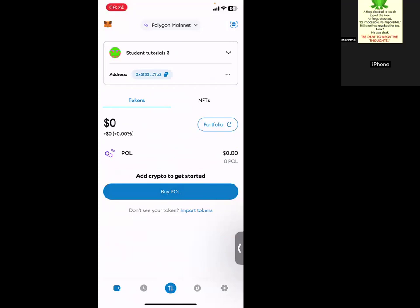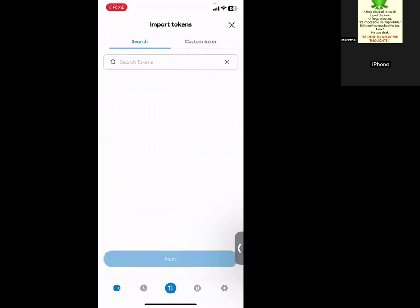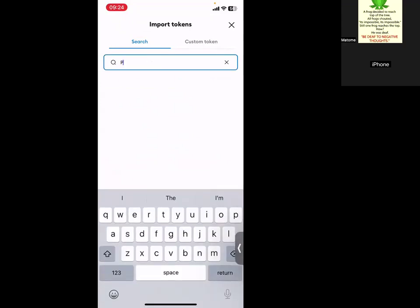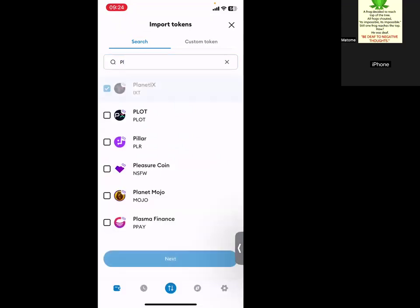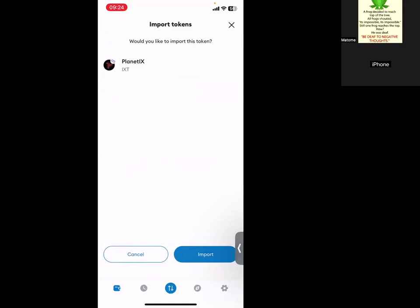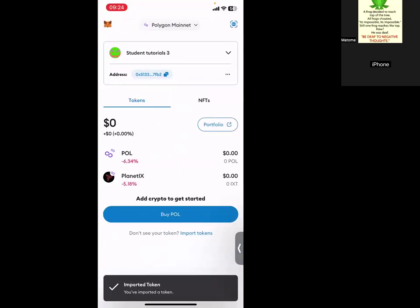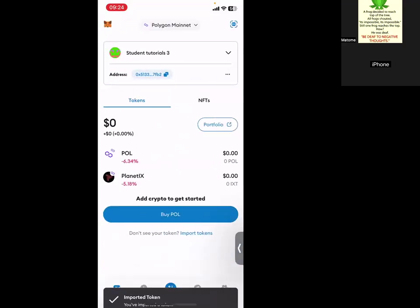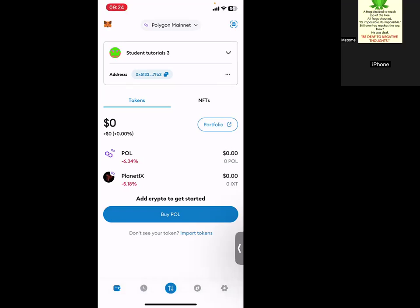So once you're on Polygon network, you can click import tokens to search Planet IX here. Next, import. That's how you do it. So I'll stop my video here so that you can absorb the content. Then I'll do the next one on how to go to the browser and connect MetaMask to Planet IX.